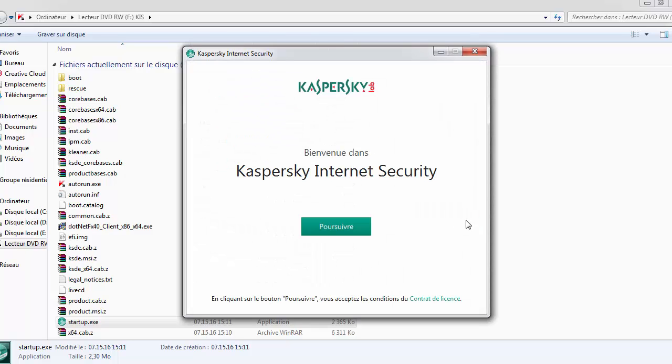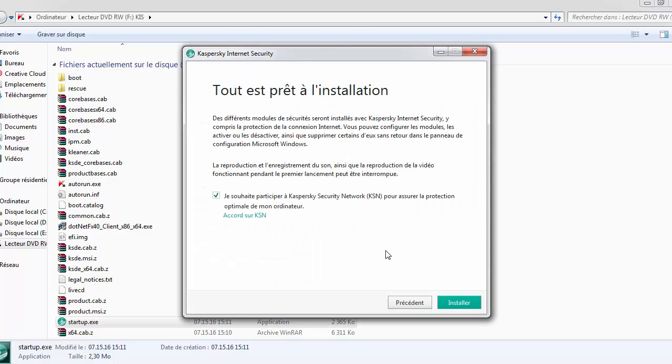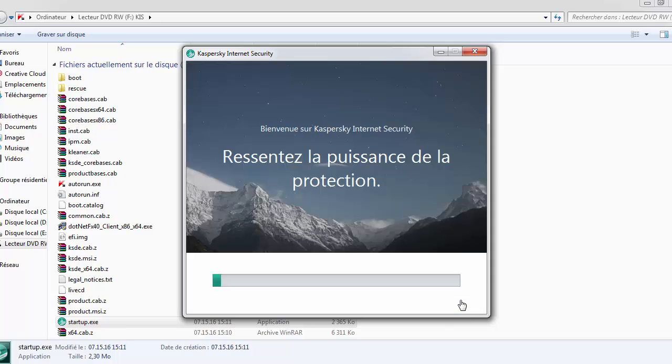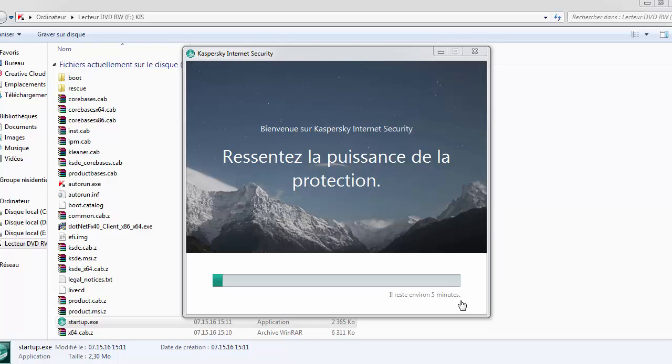Click on continue, and click on install, and just wait until the installation finishes.